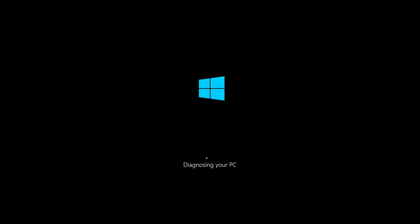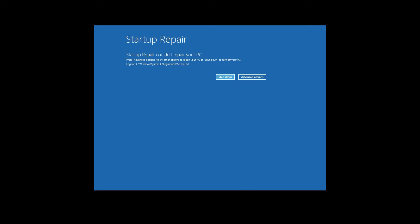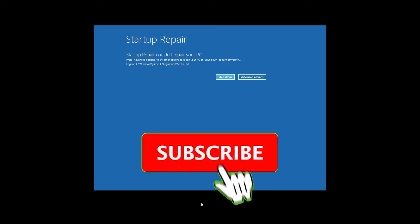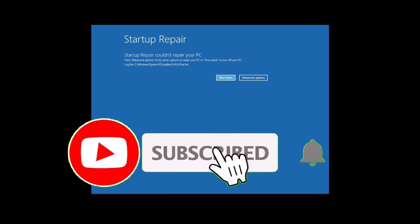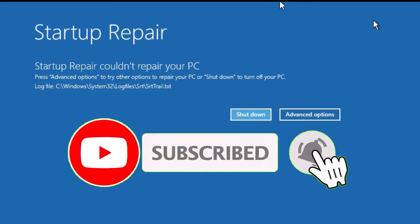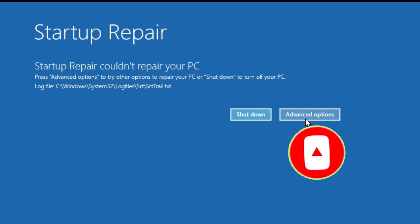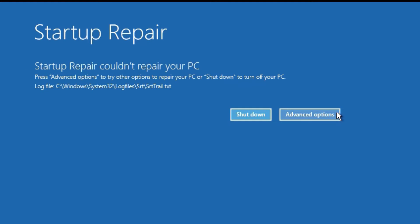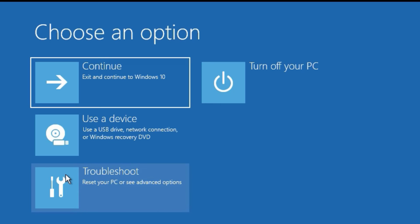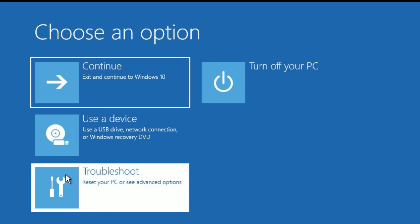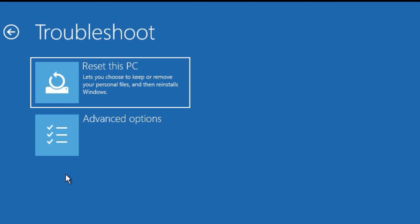It's going to diagnose your PC once again and find fixes for you. If it doesn't find the fixes, you will see this startup repair window where you have to click advanced options. You can see startup repair couldn't repair your PC. In such cases, go to the advanced options, then find troubleshoot, click on that, then find advanced options again, then find command prompt and open that.